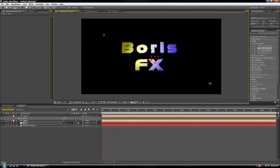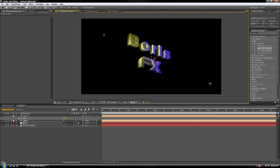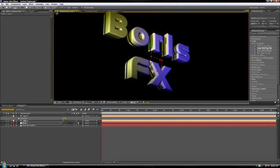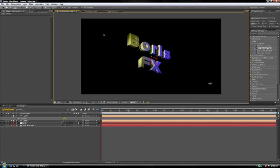This is also a good time to point out that you can create your own custom bevels and extrusions for the text. Notice how the text tapers towards the back. This was a custom extrusion created from an AE mask. You can save your extrusions and bevels and use them in later projects.